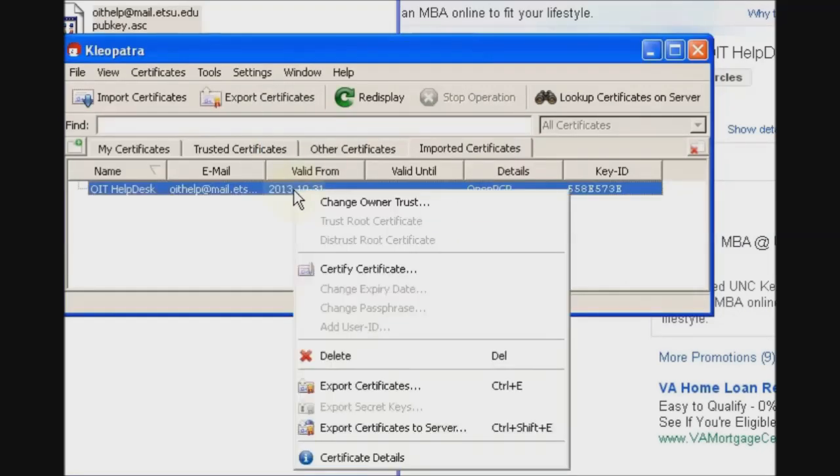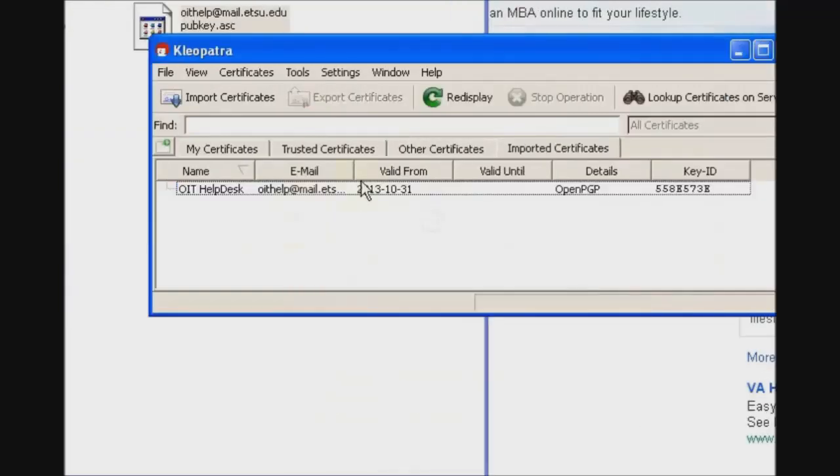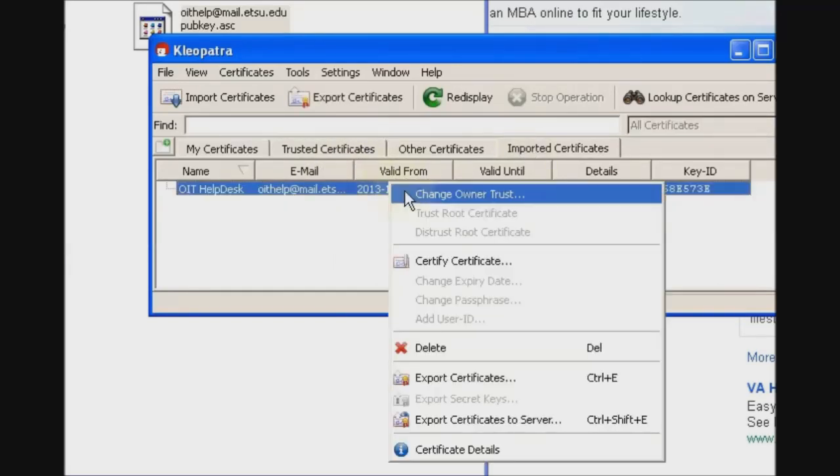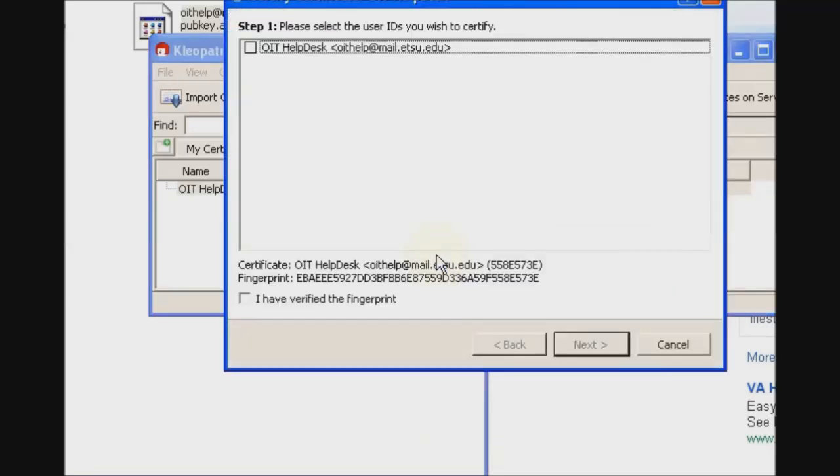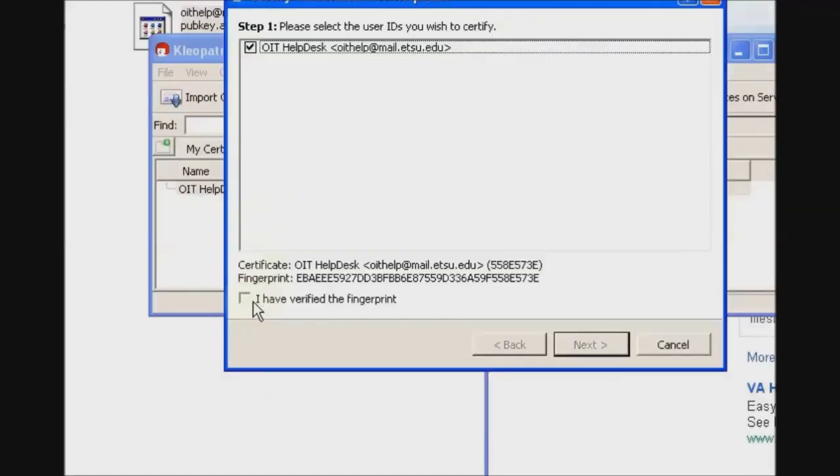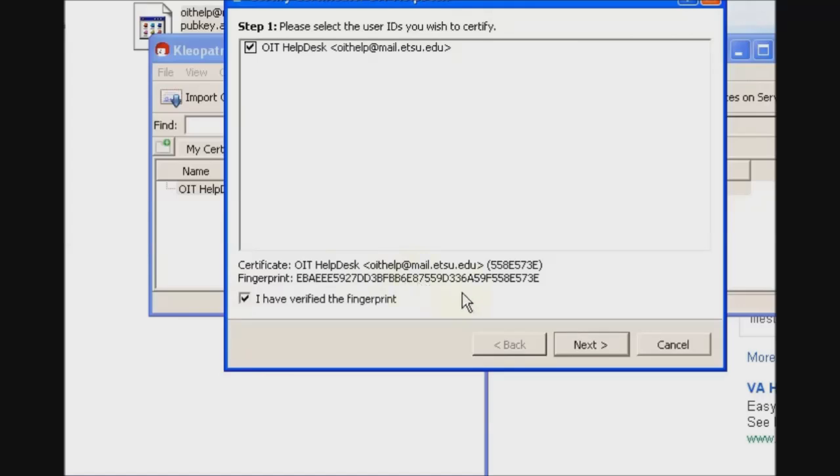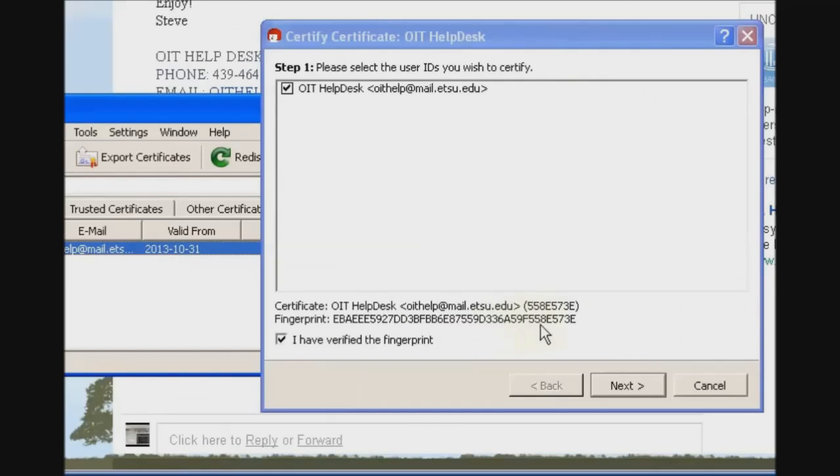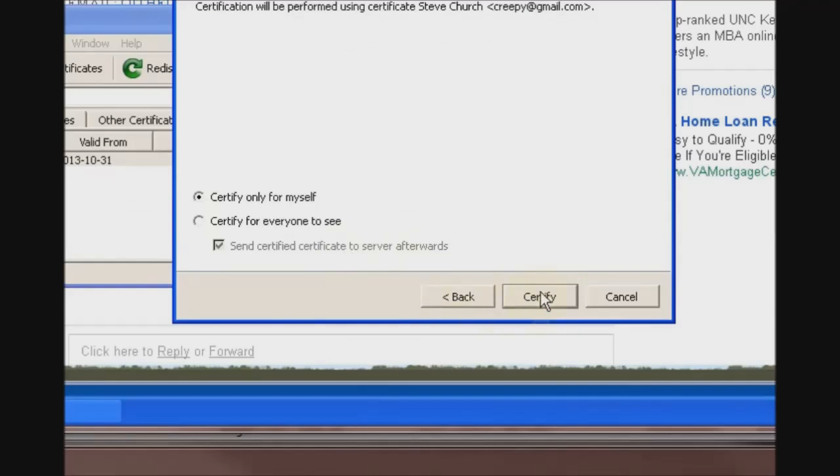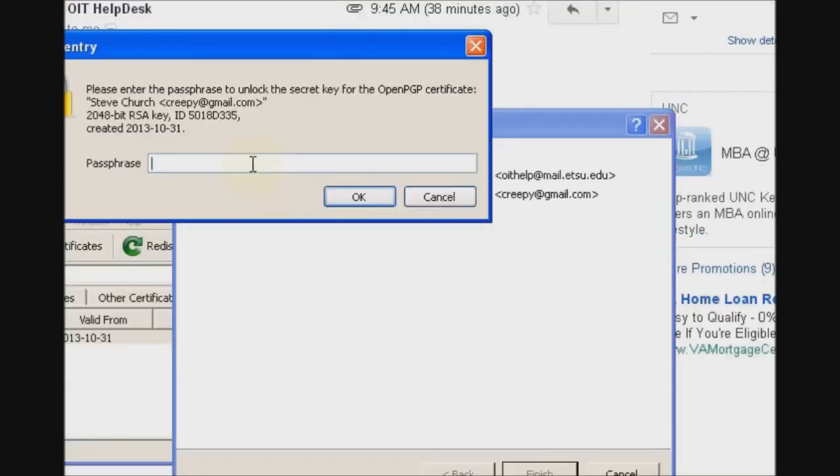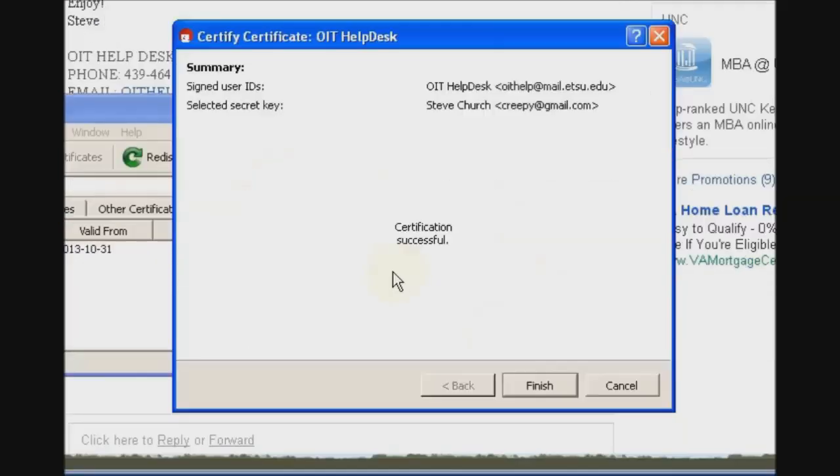We'll also certify this certificate. Even though we trusted it, it's still not in Trusted Certificates. We still have to certify it. Click the checkbox here, and yes, that's the same fingerprint. There's the fingerprint from the key, and there's the fingerprint contained within the key, so they match. Click Next, Yes, Certify, and Success.